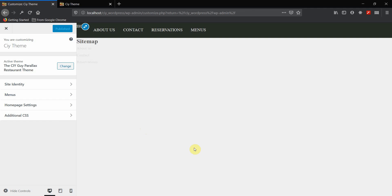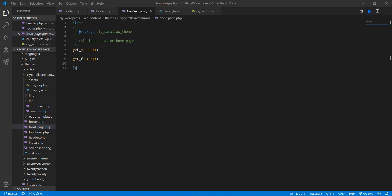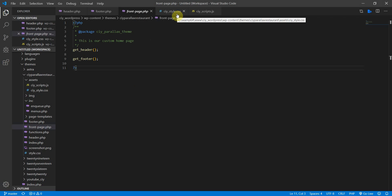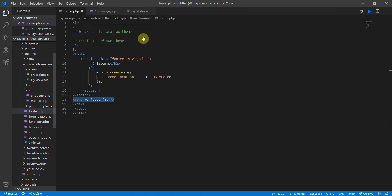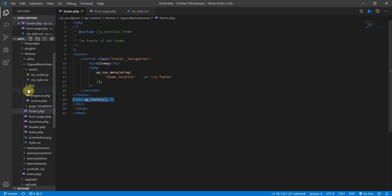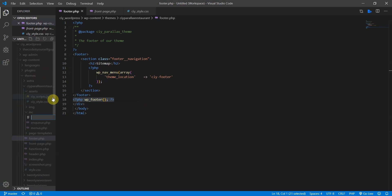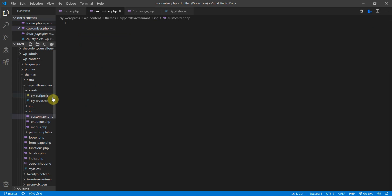The files we're going to use today are frontpage.php, the custom stylesheet, footer.php, and we don't need header.php for now. We are going to create a new file called customizer.php. Go to your inc folder, create a new file, and call it customizer.php - you can call it whatever you want but I'm going with that.